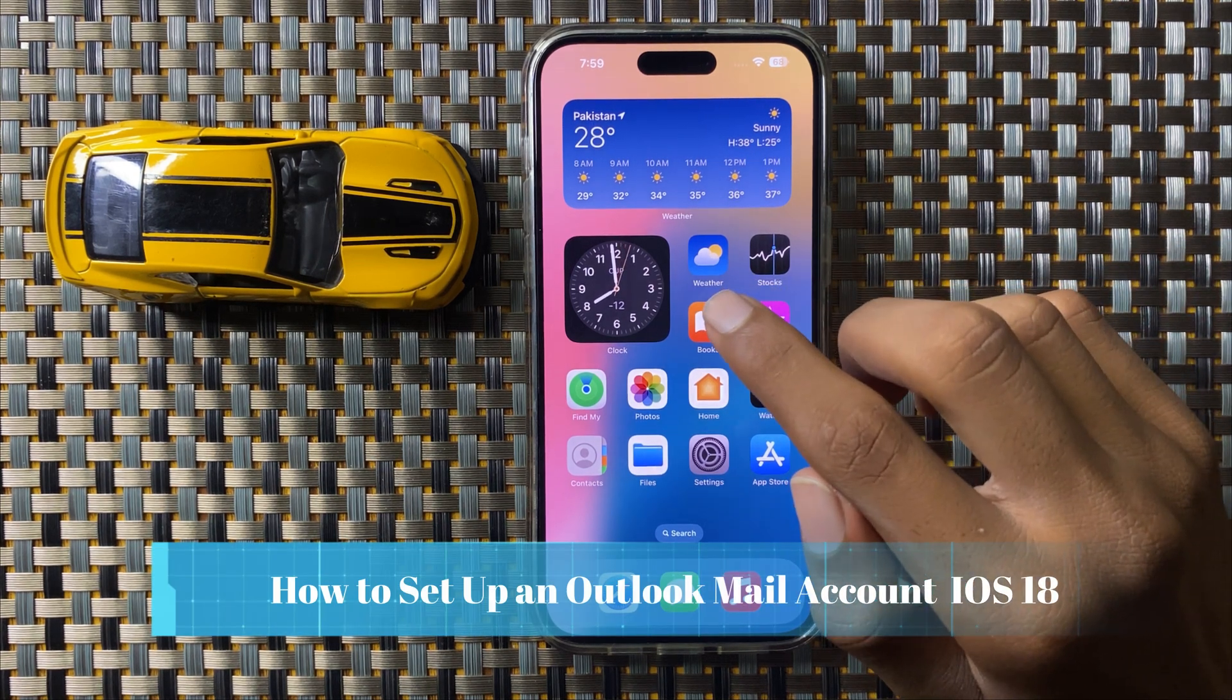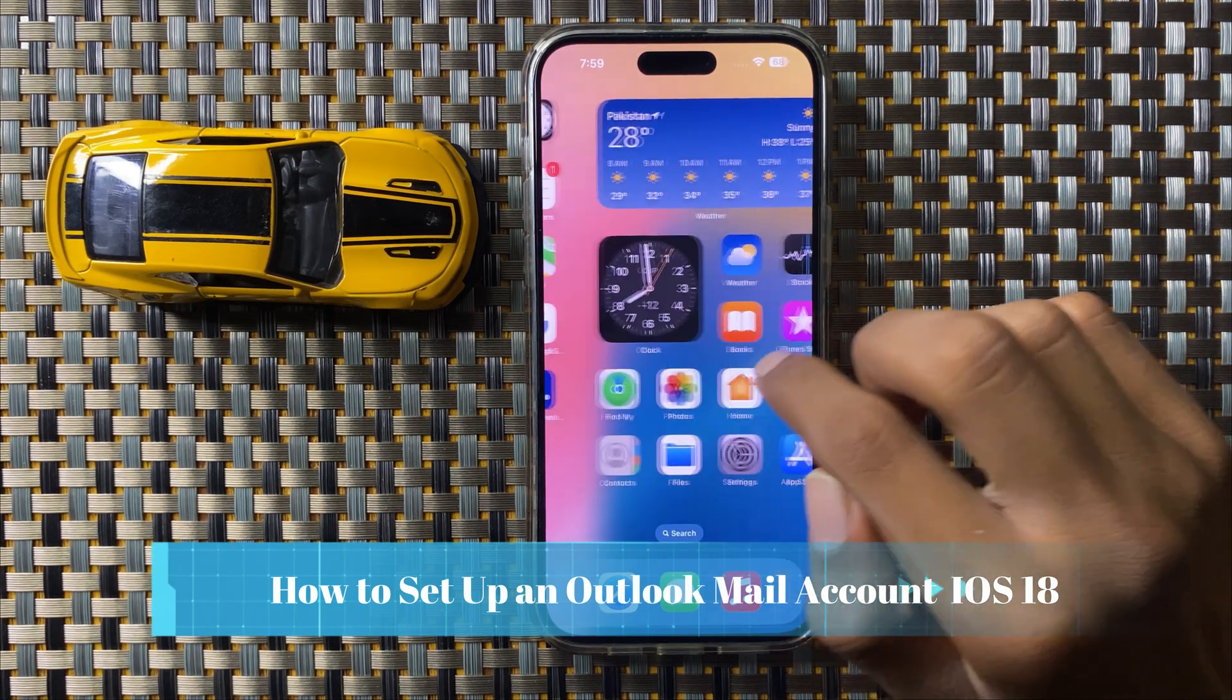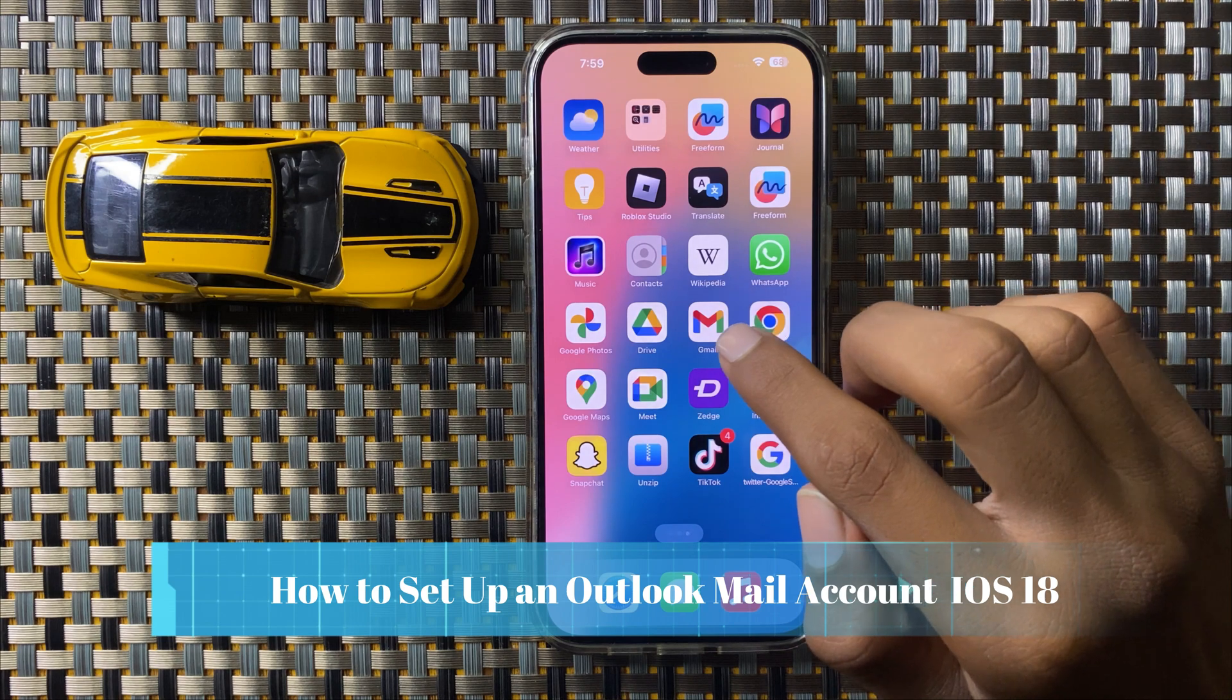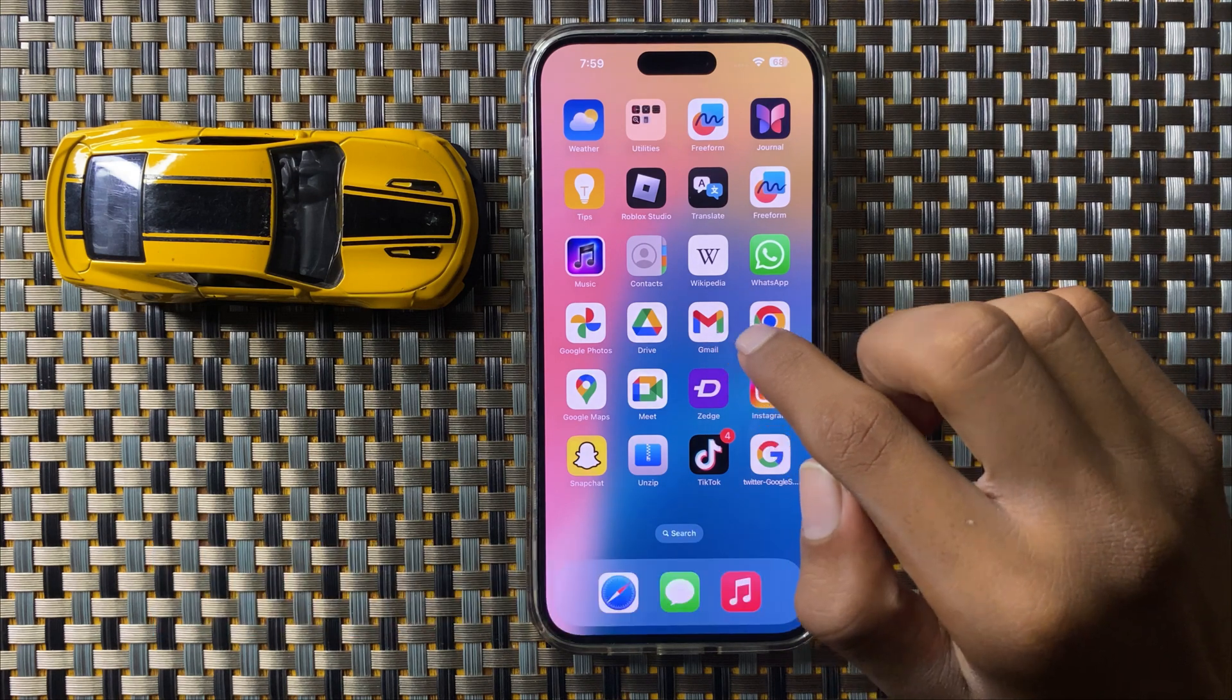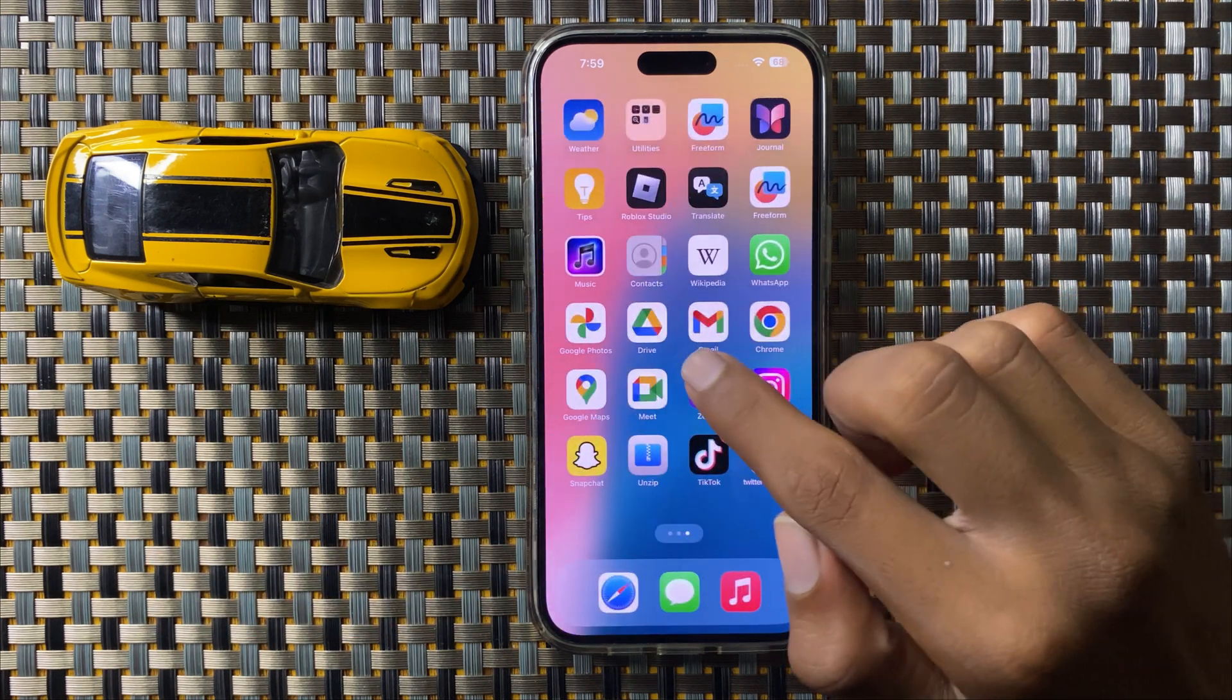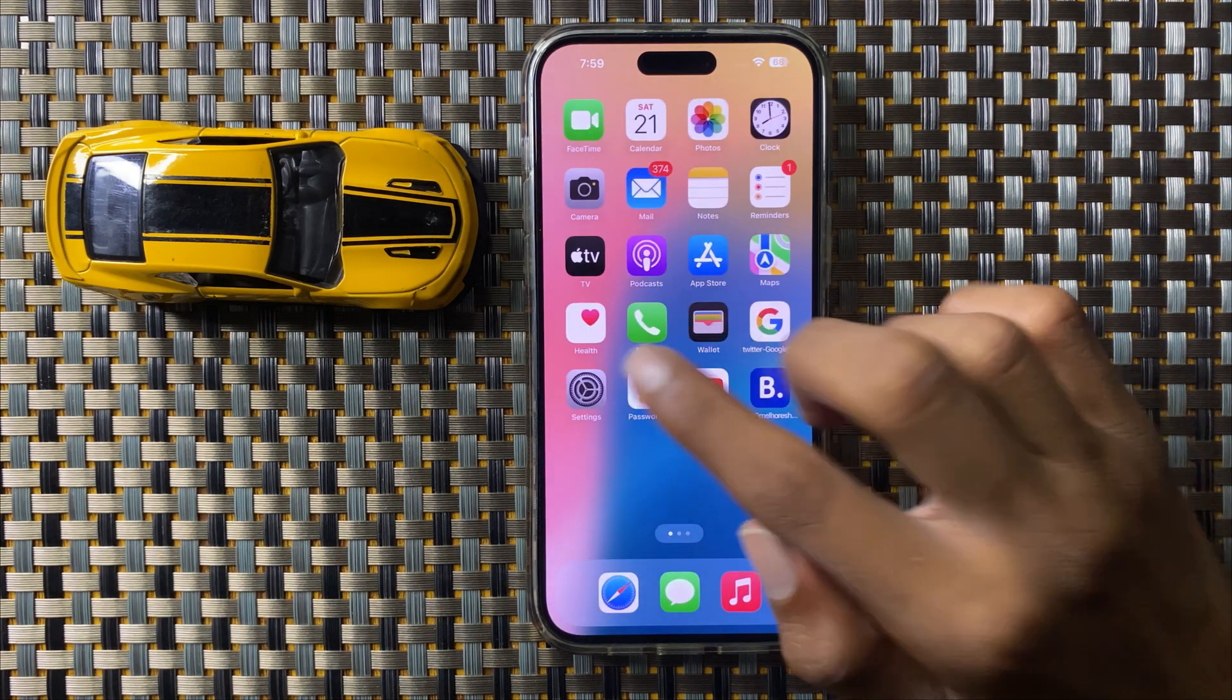How to set up an Outlook mail account in iOS 18. So let's start the video. First of all, open Settings.